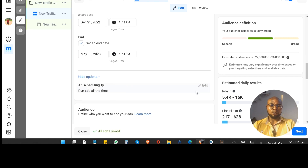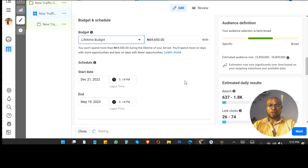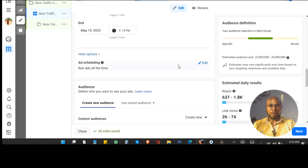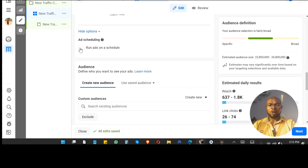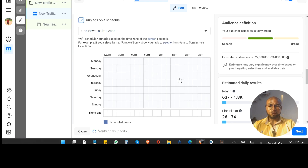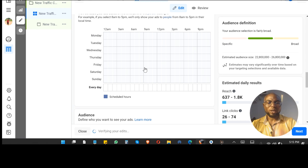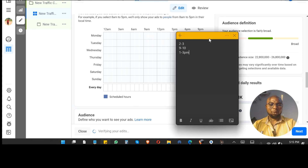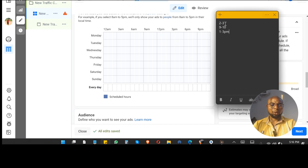Once you switch to lifetime budget and click Edit, here's where the magic happens. Select 'Run ads on a schedule' and you'll see an option that allows you to choose whatever time you want your ad to run. Based on our analysis, I don't want it to run between 2 to 3am, 9 to 10am, and 1 to 3pm. I'm going to set that up now.